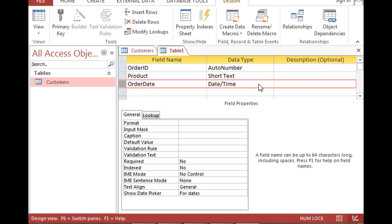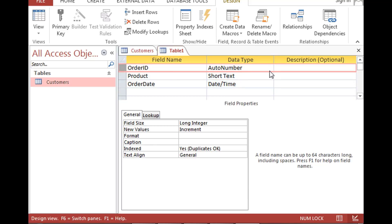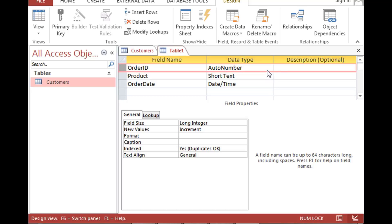The auto number field type is a special type — usually an integer. When you create a brand new table with auto number, it starts with one, then two, then three, and so on. The reason to use it is that if you set this field as the primary key, having an auto number forces uniqueness in that table — you don't have to worry about duplicates; Access takes care of that. I'm going to pause the video, create this table, insert the data, and then I'll be back.